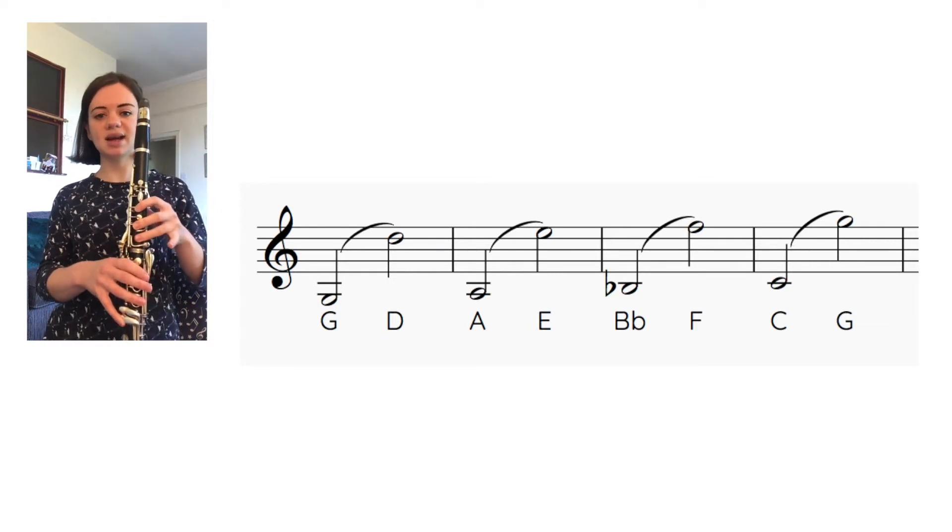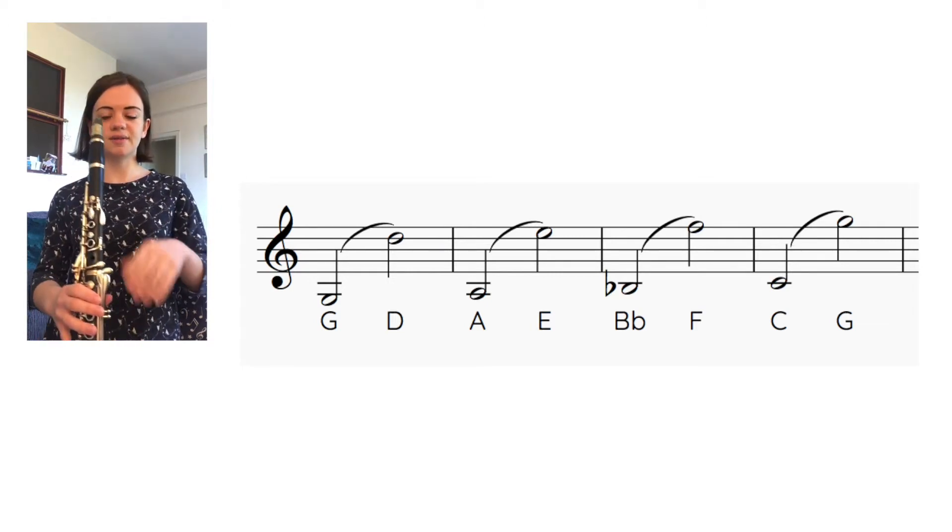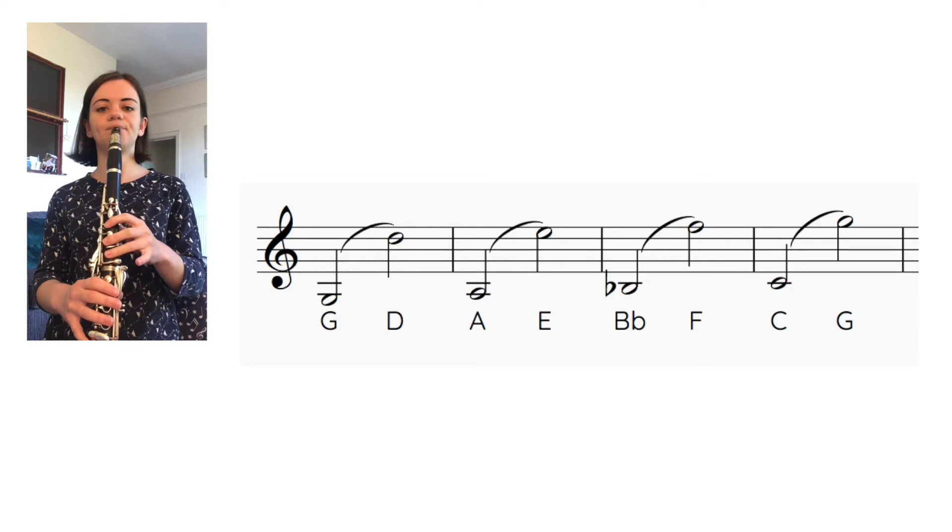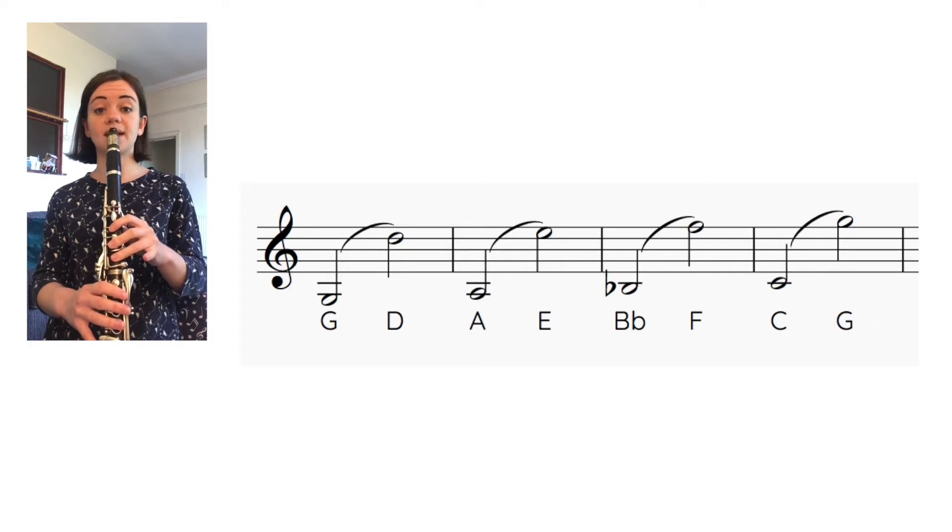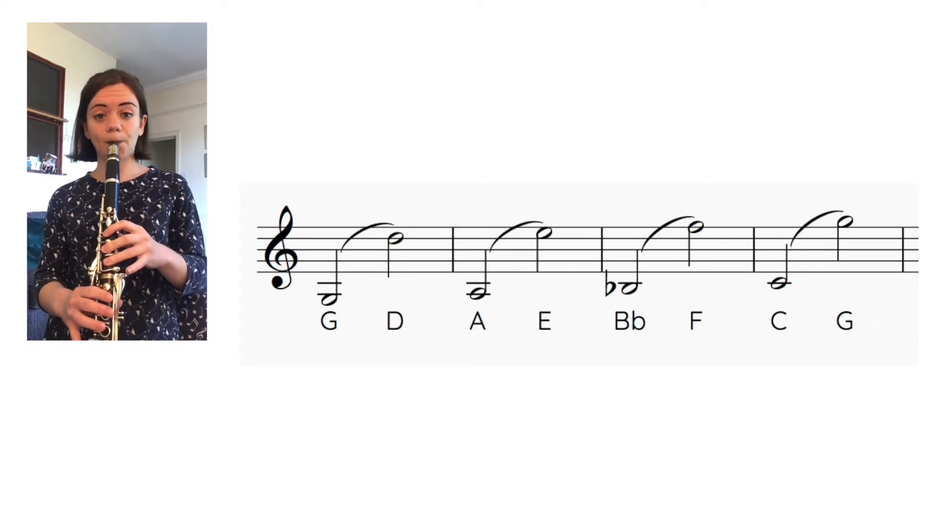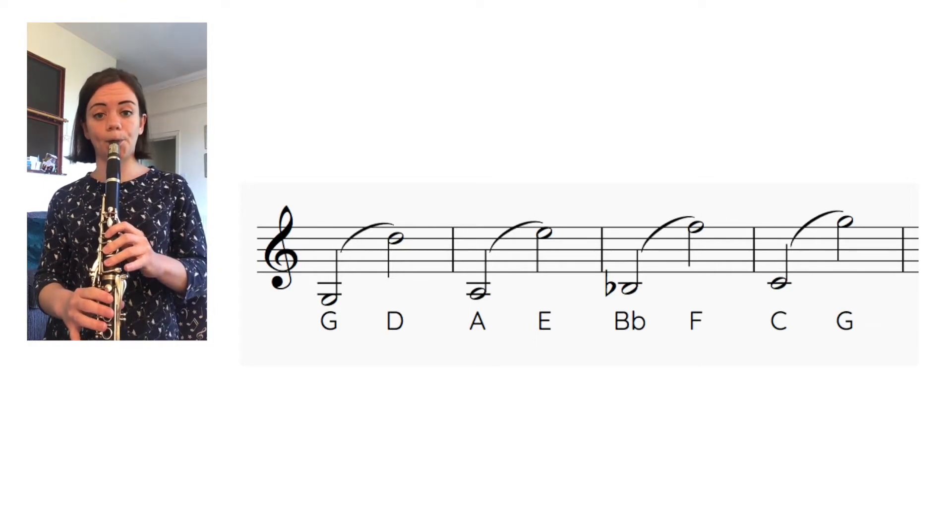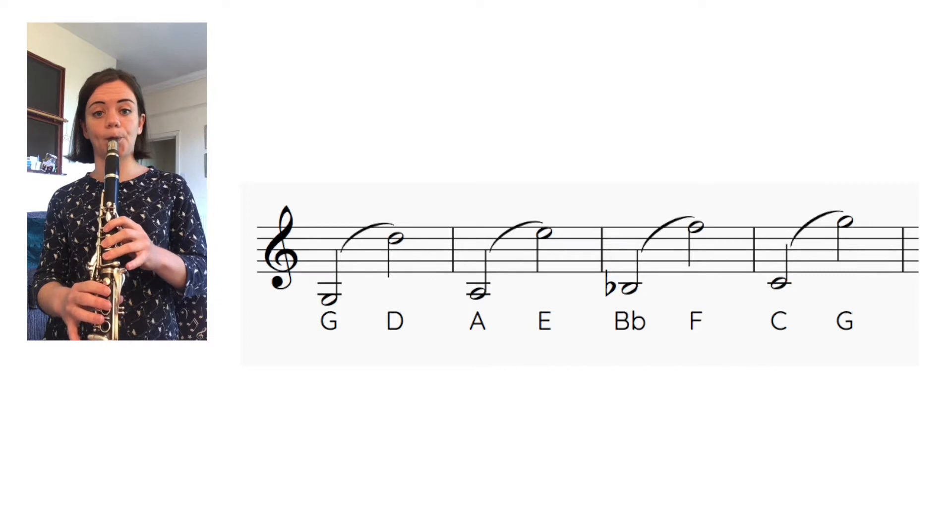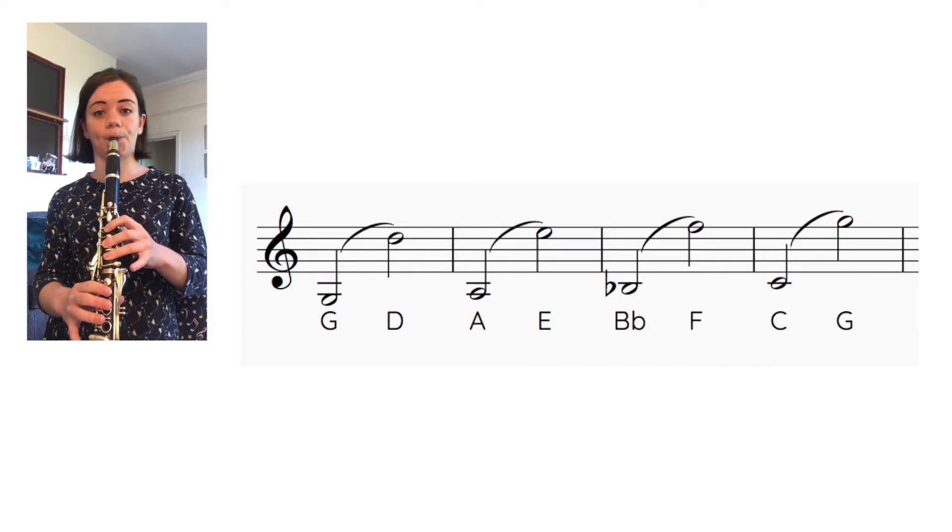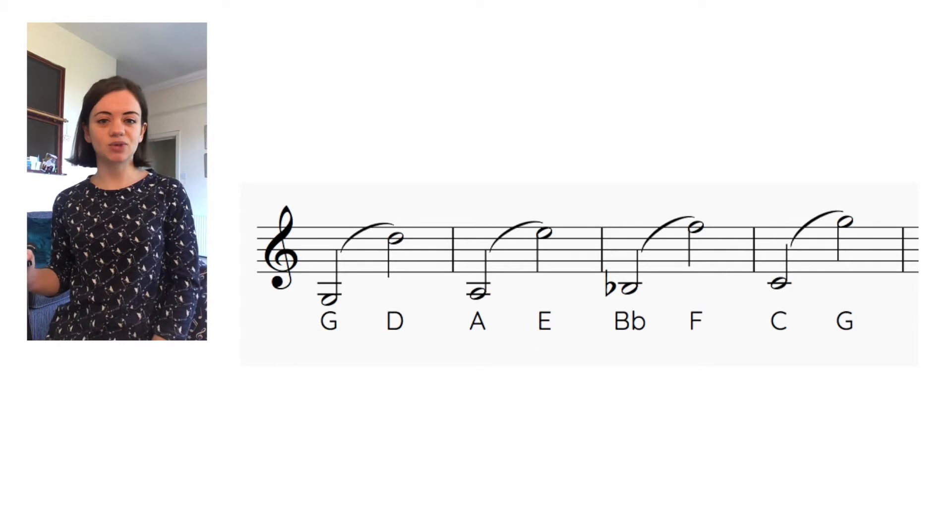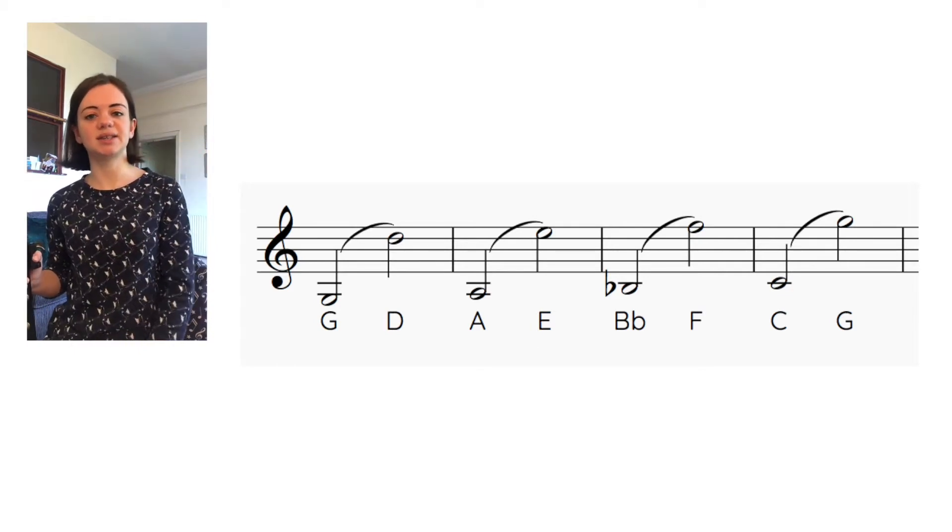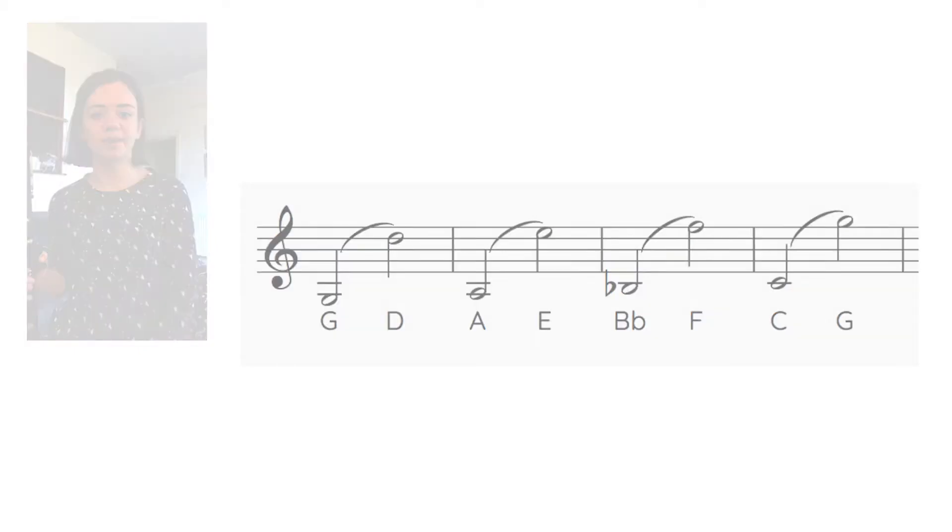Let's give that one a go. Nice strong low C using lots of air, here we go, three four. If it's the first time that you've tried that, just try and hold that high G steady for a little while.